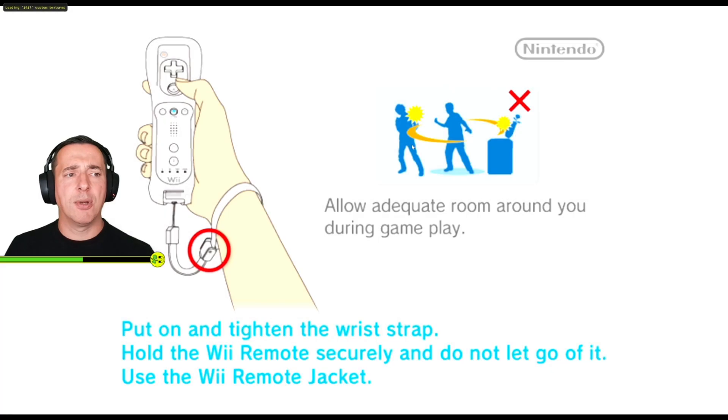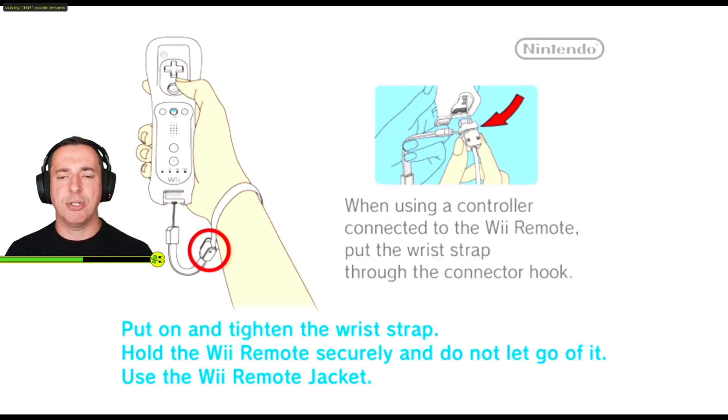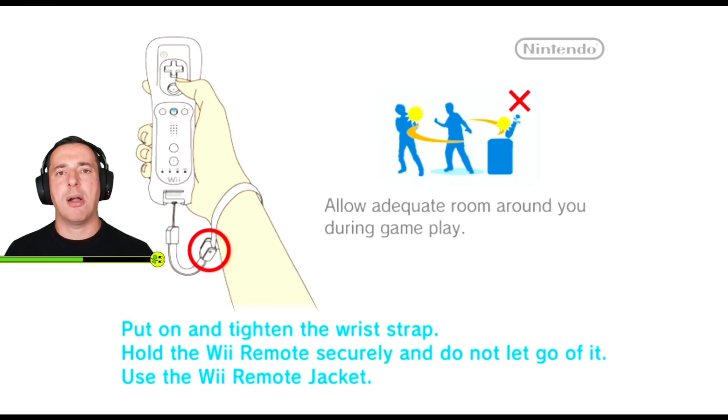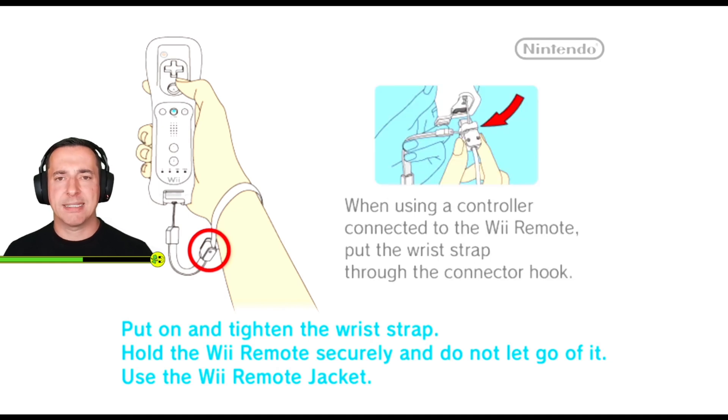If you've done things right what you should see is up above it'll say loading custom textures. So as long as that is there you should then see super crisp textures in the game. Remember the textures are the things that are on the 3D models themselves so like the face on Mario for example or the clothing.